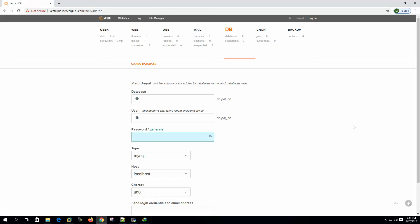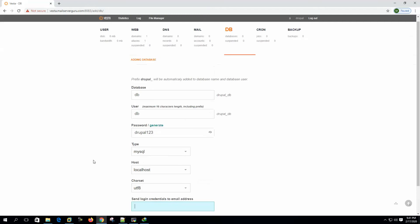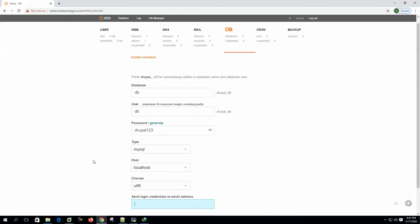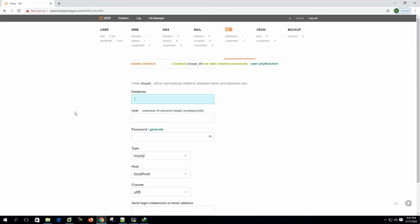Let's give it another easy password. Drupal one, two, three. And again, we can send this login credential to an email address. Just leave it blank right now. Let's click the add button. Now that database Drupal DB has been created.